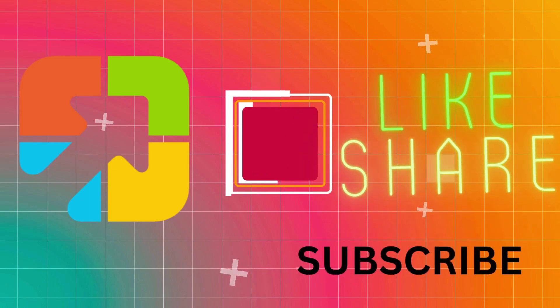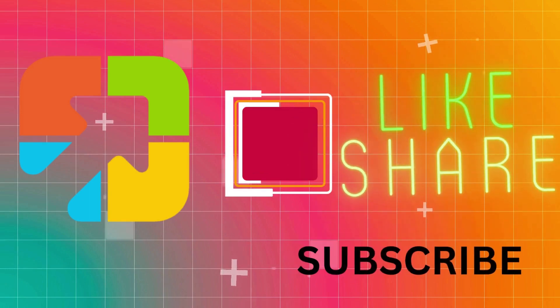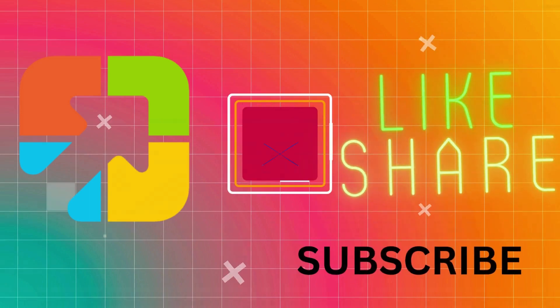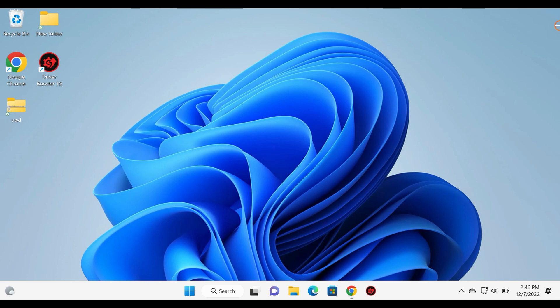Hello everyone. In this video, we will guide you on how to remove evaluation copy watermark on Windows 11 or 10 Insider.